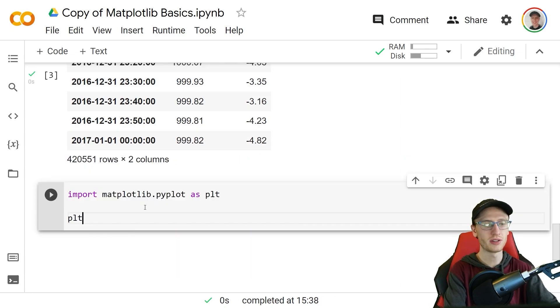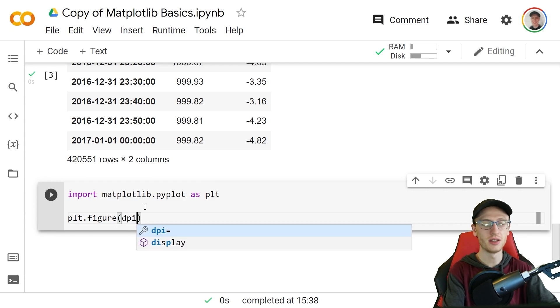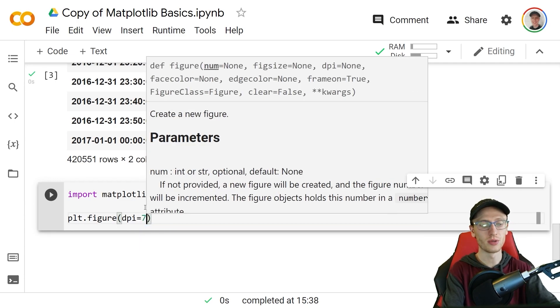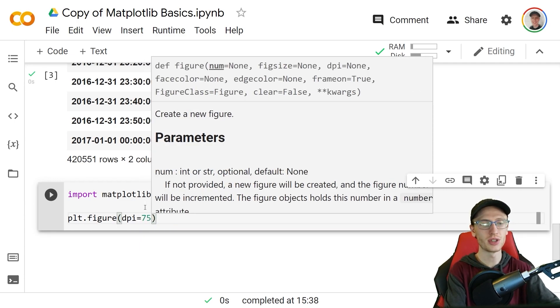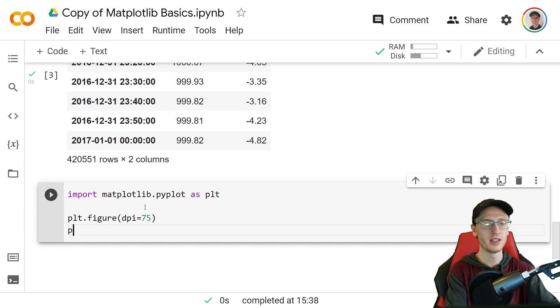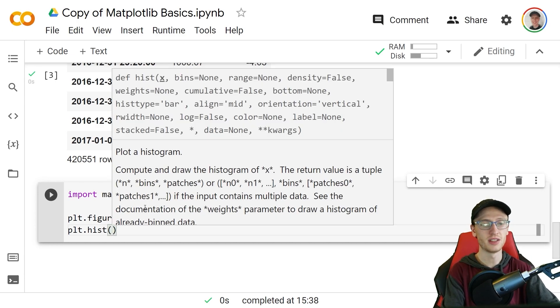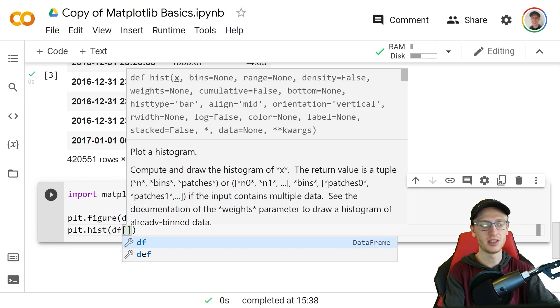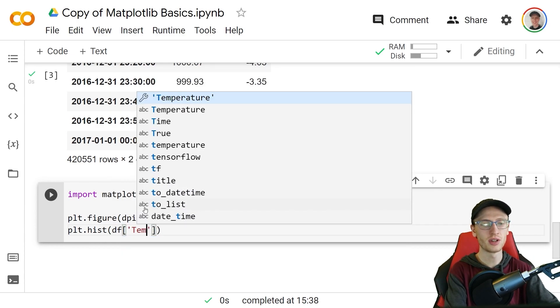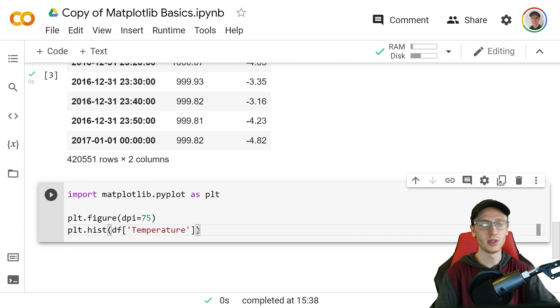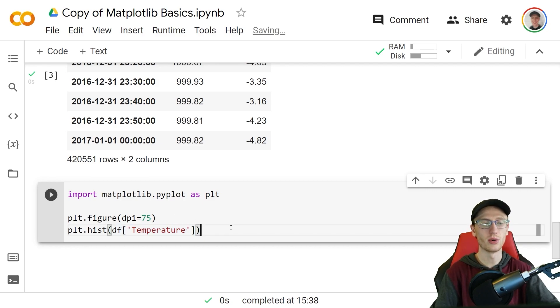If we do plt.figure and specify the dpi or the resolution of the image, roughly 75 is a good value, and then we do plt.hist passing the data that we want df sub temperature. It doesn't have to be a pandas series, a numpy array or a list would work as well.